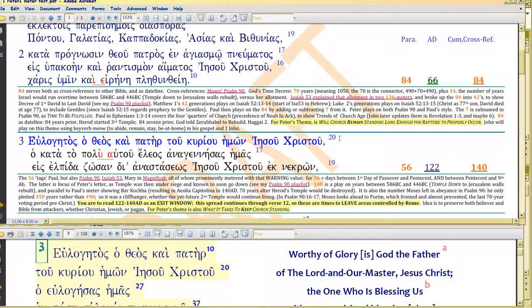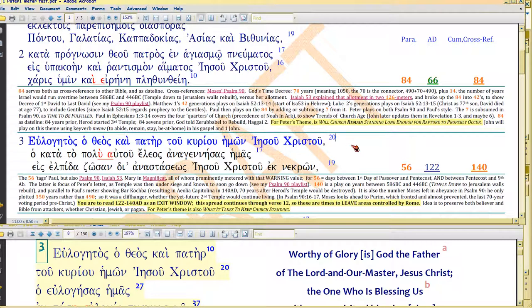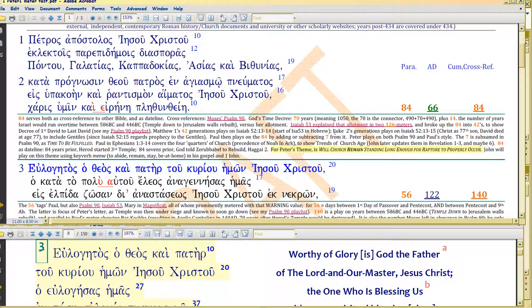Because Peter himself is only writing in 68 AD. He's just about to die. Paul died sometime in spring 68 AD. This is coming out in August. Second Peter comes out in September. And I explained that in the Luke dateline meters.